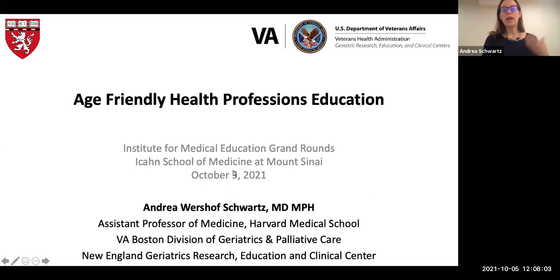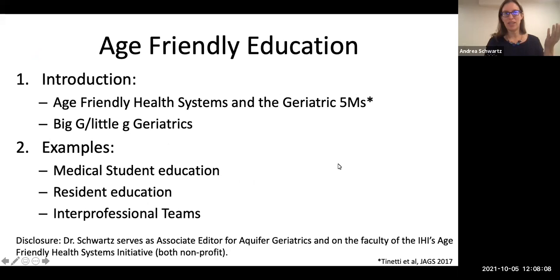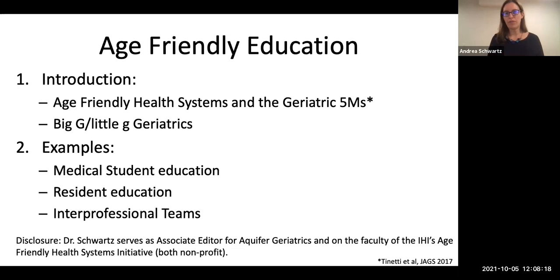What I'm going to be speaking about today is this concept of age-friendly health professions education — how we integrate geriatrics into our healthcare training. I'll give some examples from medical student and resident education, as well as interprofessional education.